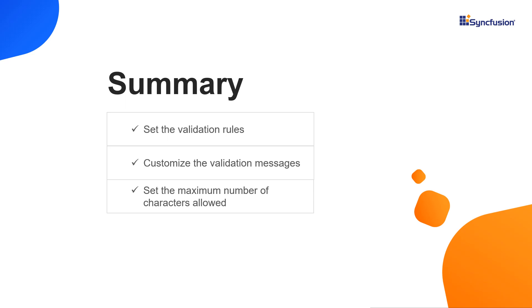You can also check if you're eligible for our community license, which gives you a free license key to use our Blazor products. If you found this video useful, click the like button and subscribe to our channel to get notifications about new videos.